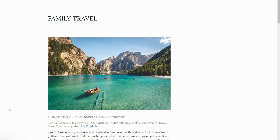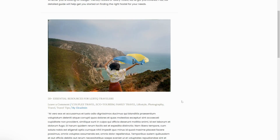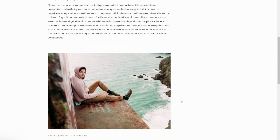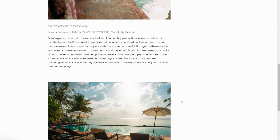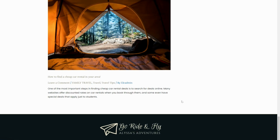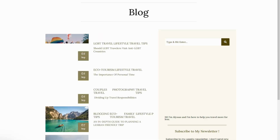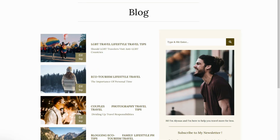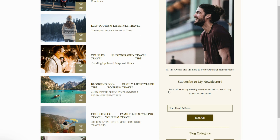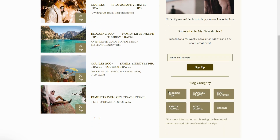Some of the features of this template include a beautiful and modern design, easy to use, fully responsive, and it comes with all the features you need to set up a successful blog. So if you are a travel blogger looking for a beautiful and modern blog template, Go Ride and Fly is the perfect template for you.